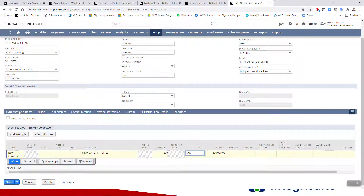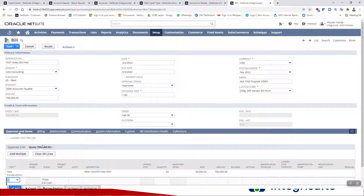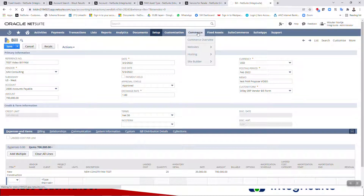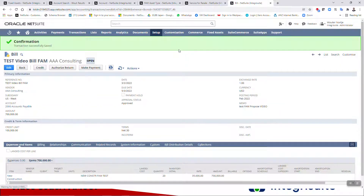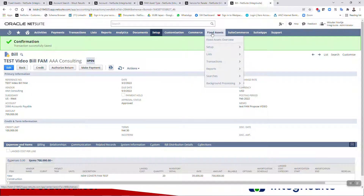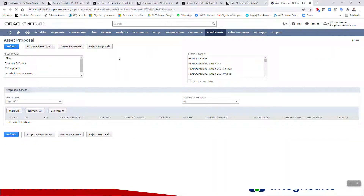I'll set the quantity to 20 and the rate to $35,000 each. I know that's really high, but I'd prefer to have a big amount so it's obvious when you look at the balance sheet. I'm going to go ahead and save that. I've exceeded the limit but that's fine — this is only a test account. So I now have my bill saved and confirmed.